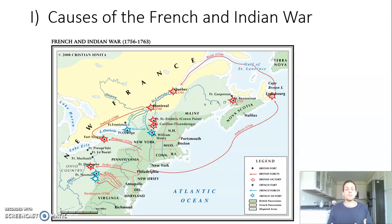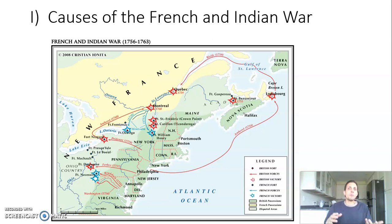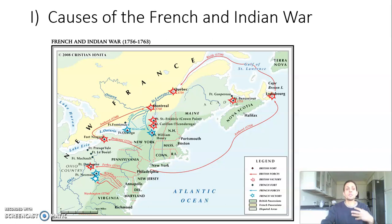The French and Indian War is fought between the British and the American colonists fighting on the British side, and the French along with many of their Native American allies. Most Native Americans sided with the French simply because they had a much better relationship with many Native American tribes, due to their limited incursions on Native American lands and the fact that they were mostly engaged in the fur trade and not trying to expand their land as much as the British were.